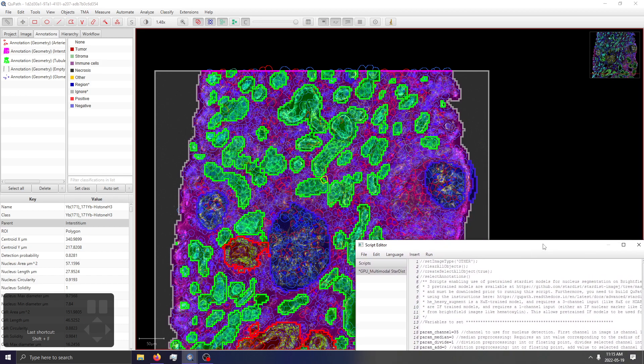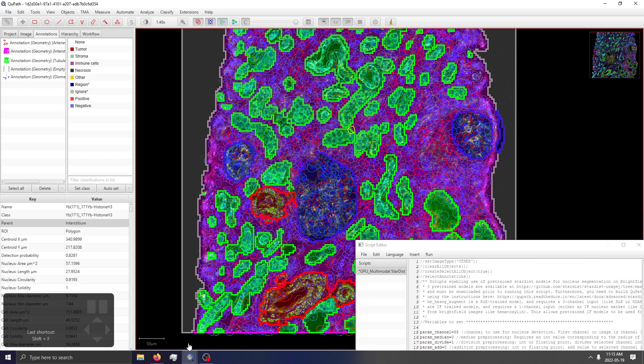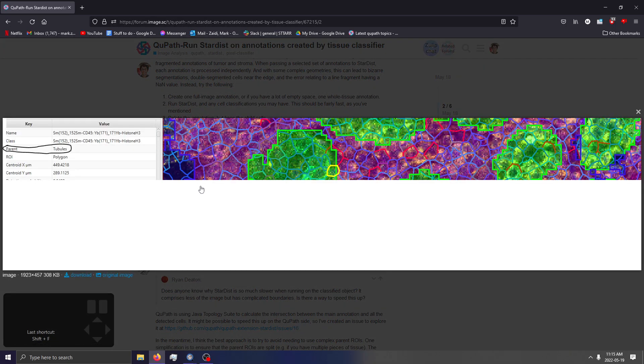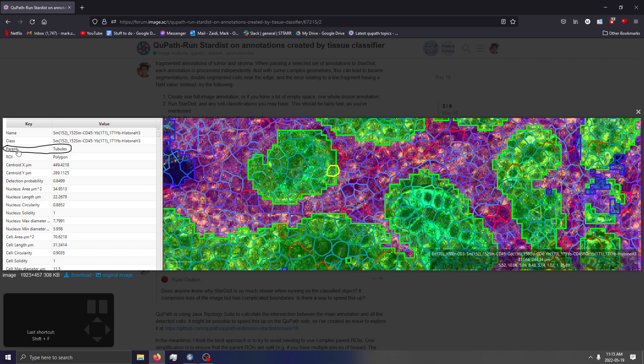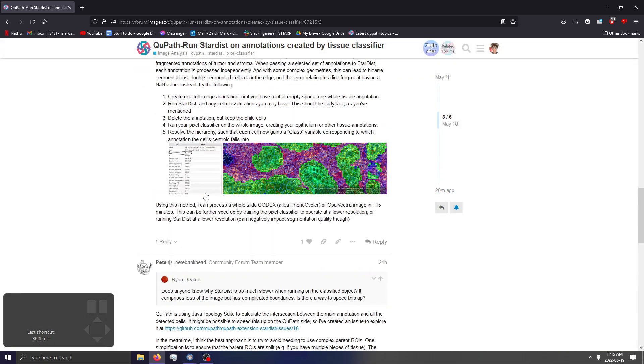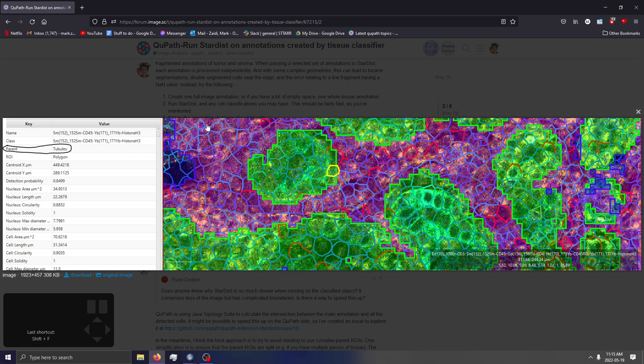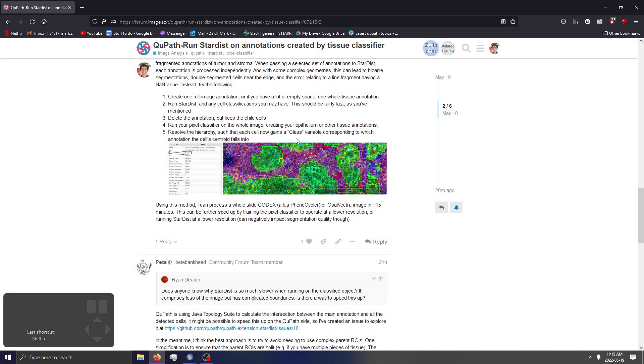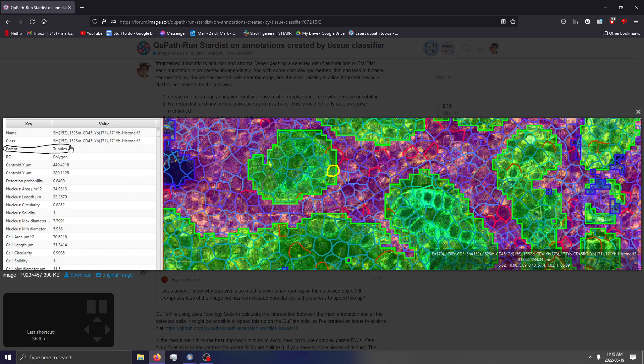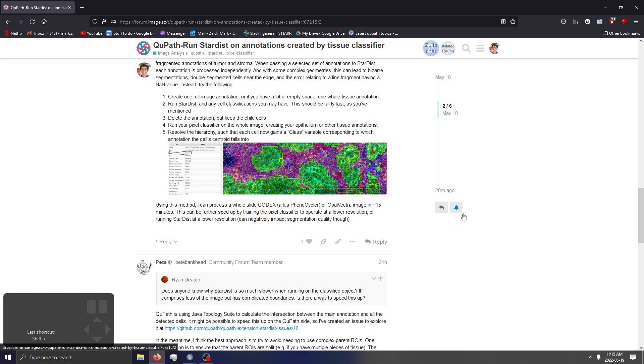Anyways, in the interest of keeping this demonstration short, I believe this should have outlined this workflow that I proposed here. You can see the parent of that cell right here is tubules. I basically showed we create a full image annotation, run StarDist, delete annotation children, run the pixel classifier on the whole image, and then we resolve the hierarchy such that - my bad, I keep saying class but in reality it's actually parent. The class variable will have a list of markers that your cells are positive for, and the parent is what parent annotation it falls under.